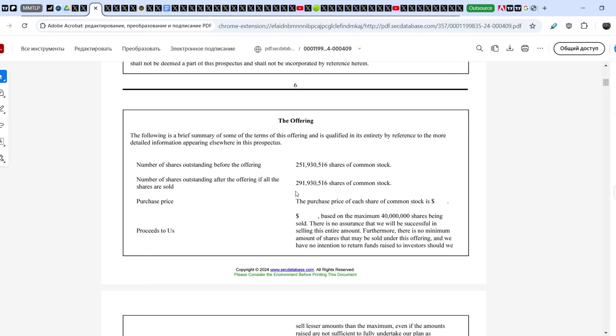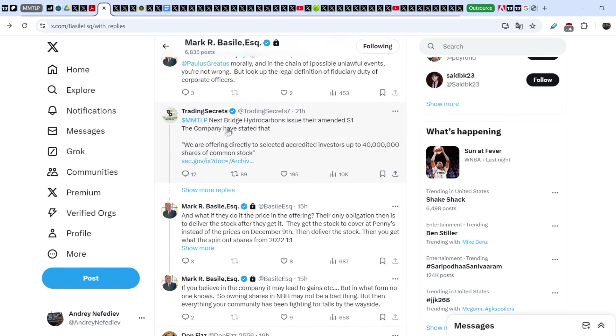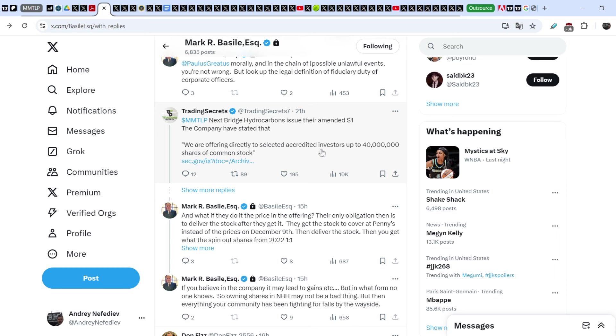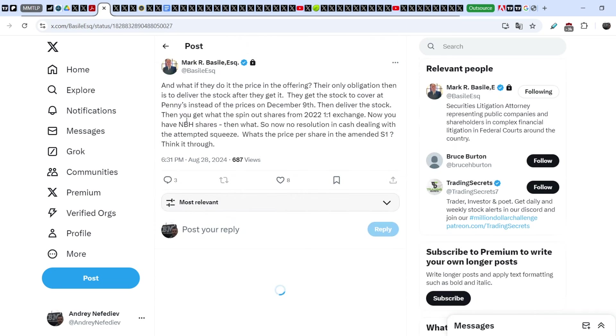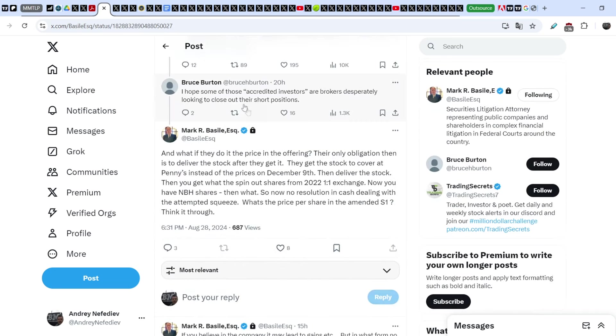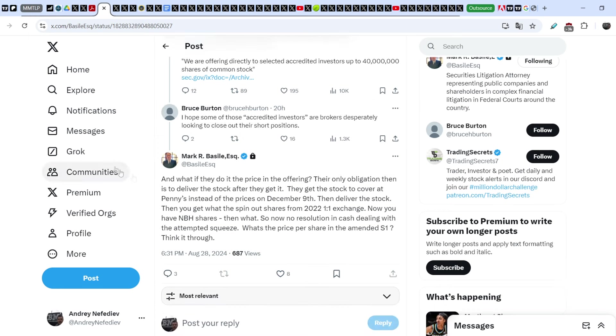Take a look again on Mark Basile's statements. Trading Secrets Ali wrote: 'Next Bridge Hydrocarbons issued their amended S1. The company stated that we are offering directly to selected accredited investors up to 40 million shares of common stock.' Mark wrote in response: 'I hope some of those accredited investors are brokers desperately looking to close out their short positions.' And Mark wrote: 'And what if they do it in the offering?'